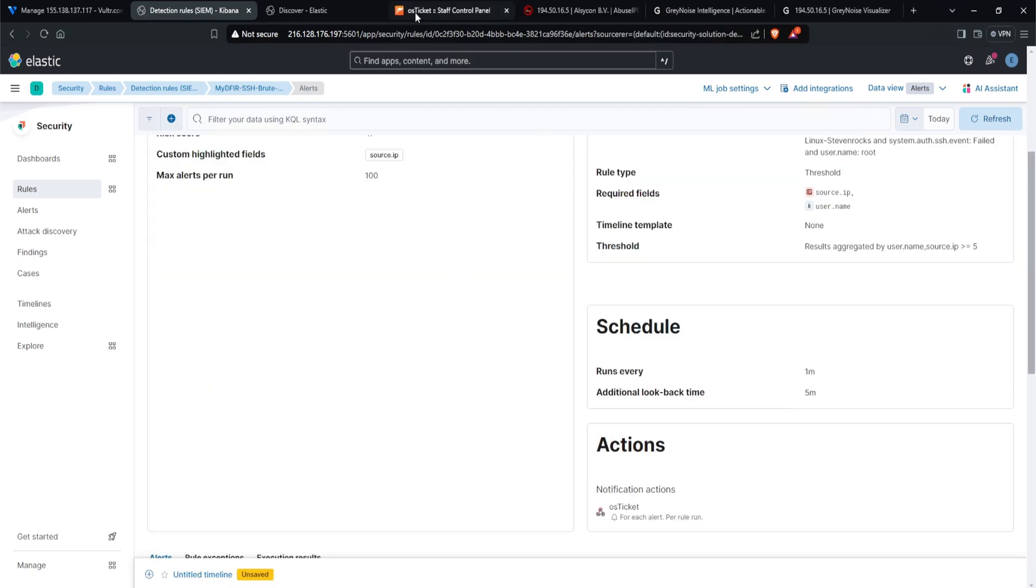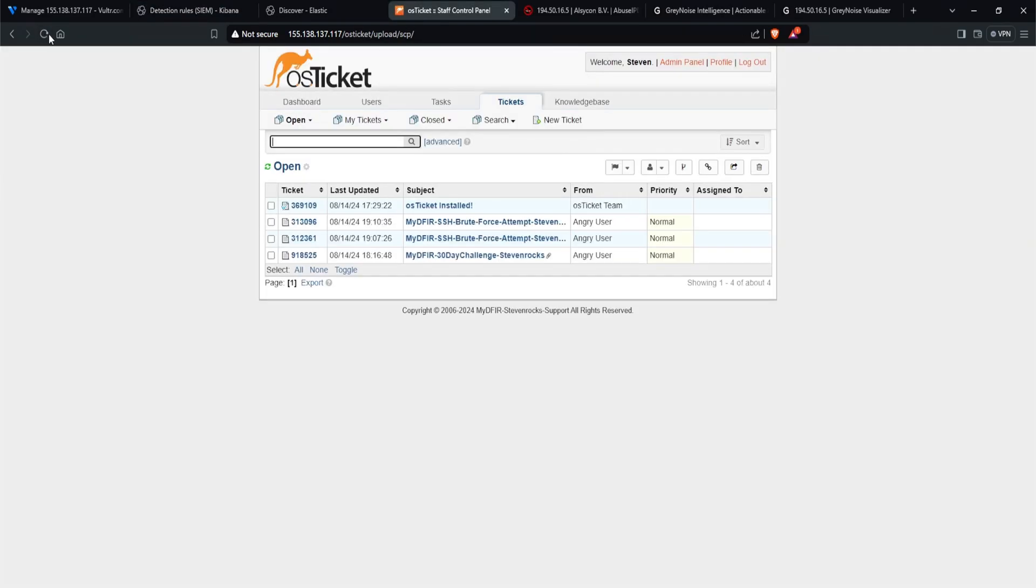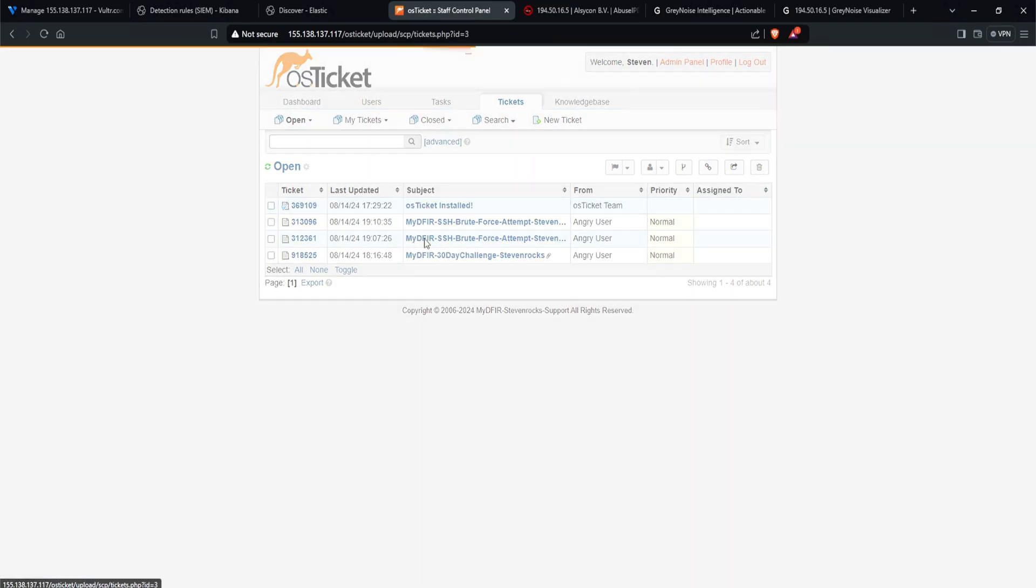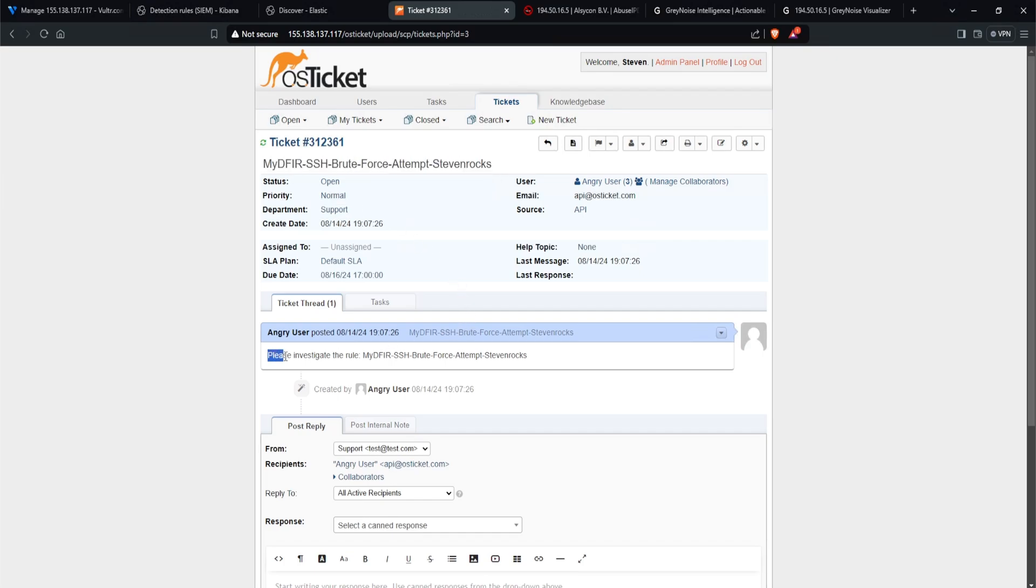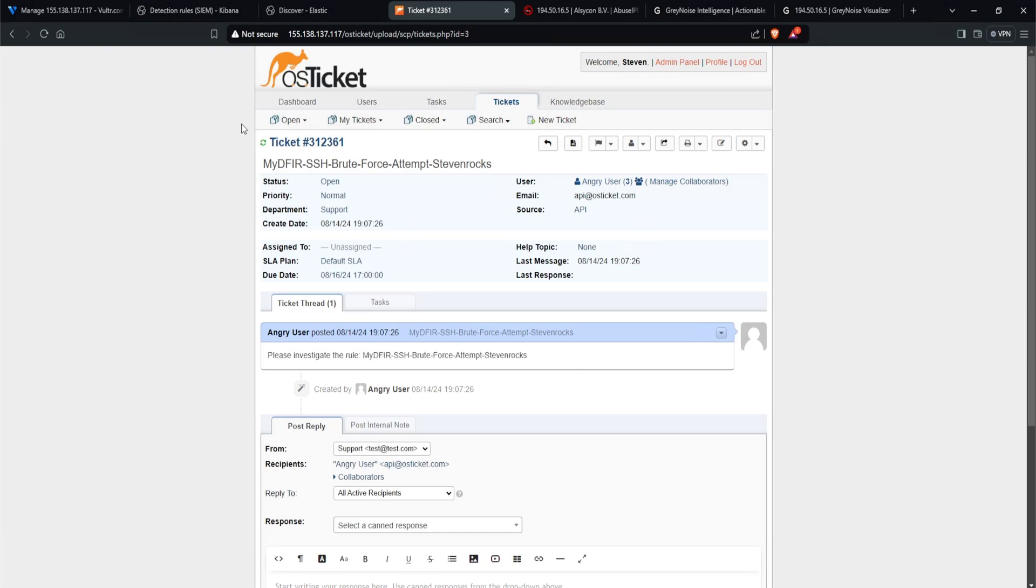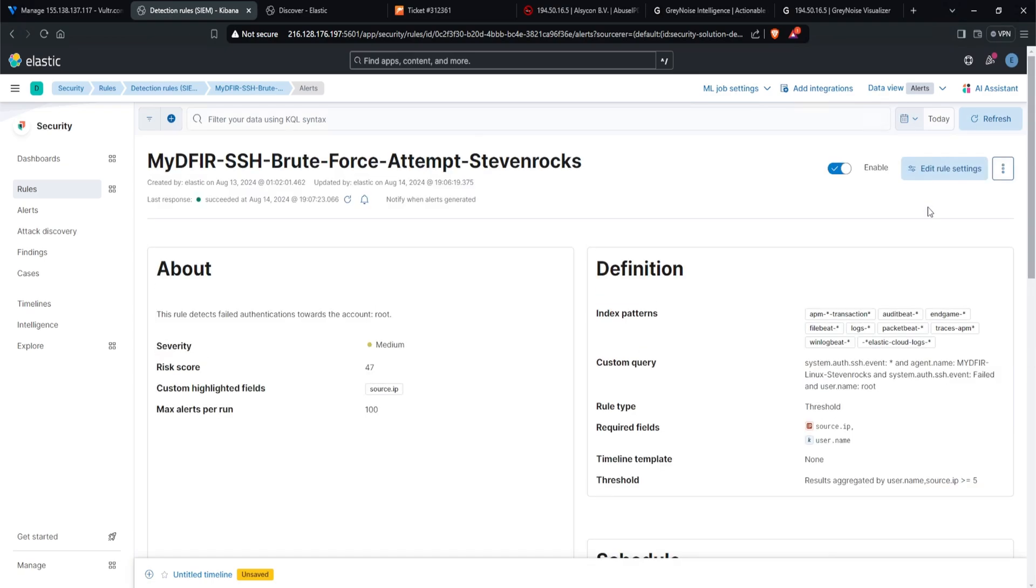After a couple minutes, let's go over to our OS ticket and refresh this. And we do get two alerts. Awesome. So let's start from the bottom here. I'll click on that. And looking at the subject, it actually has our rule name, which is quite nice. Looking at the comments, it says, please investigate the rule and rule name. Perfect. Now we did see a lot of other options that we can select. So let's do that.